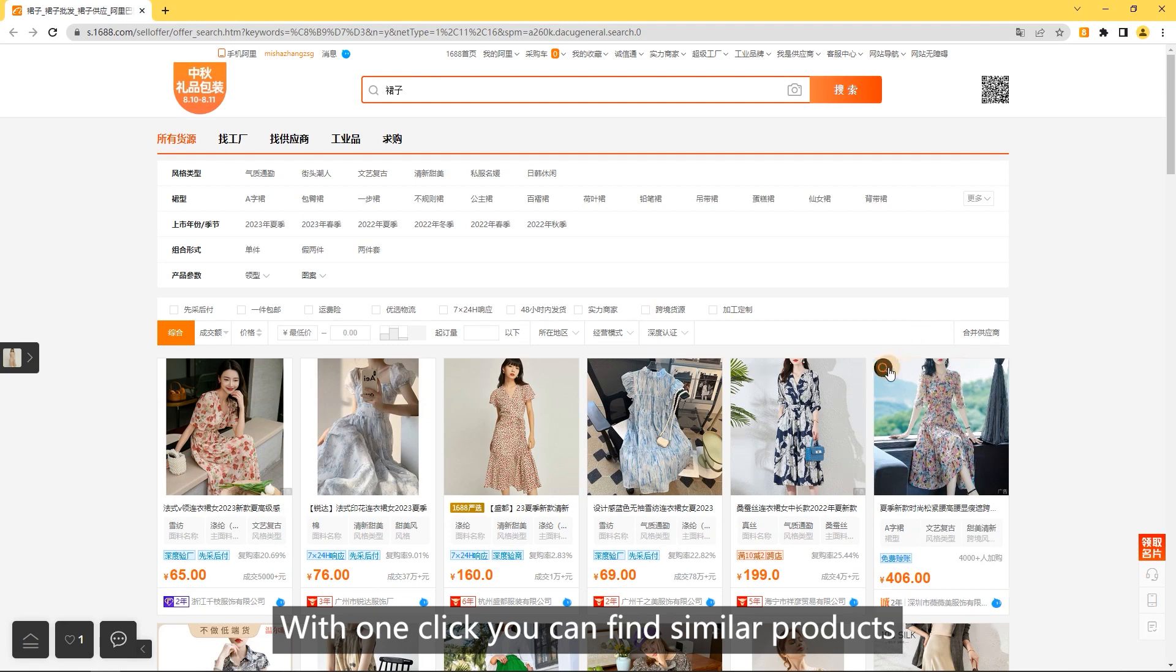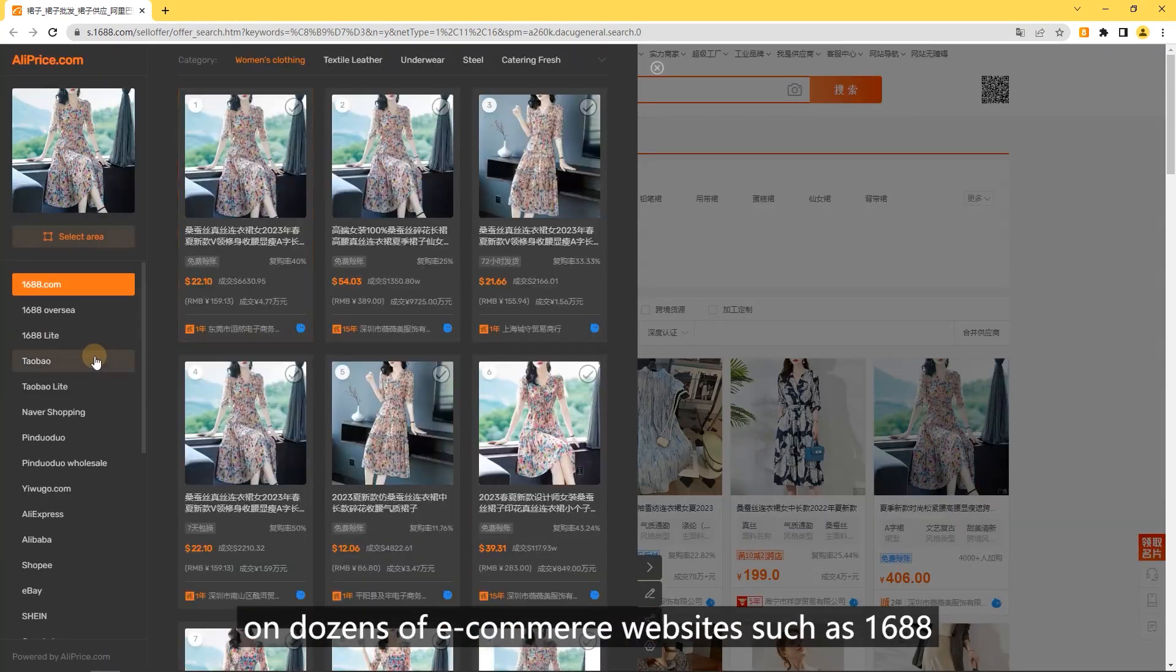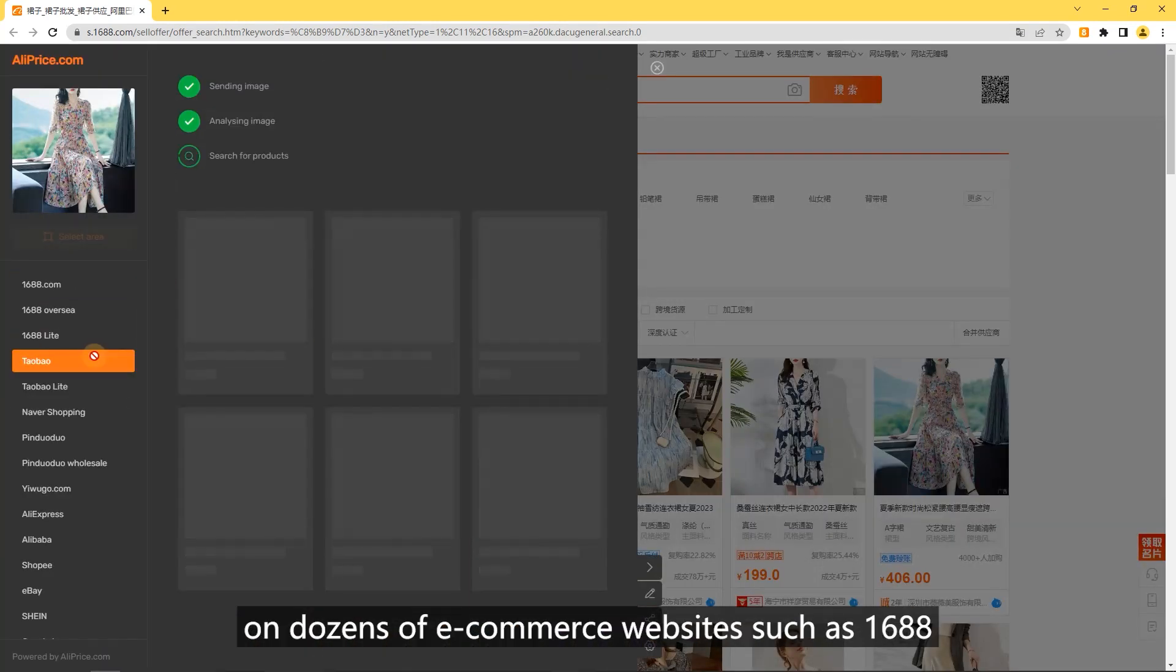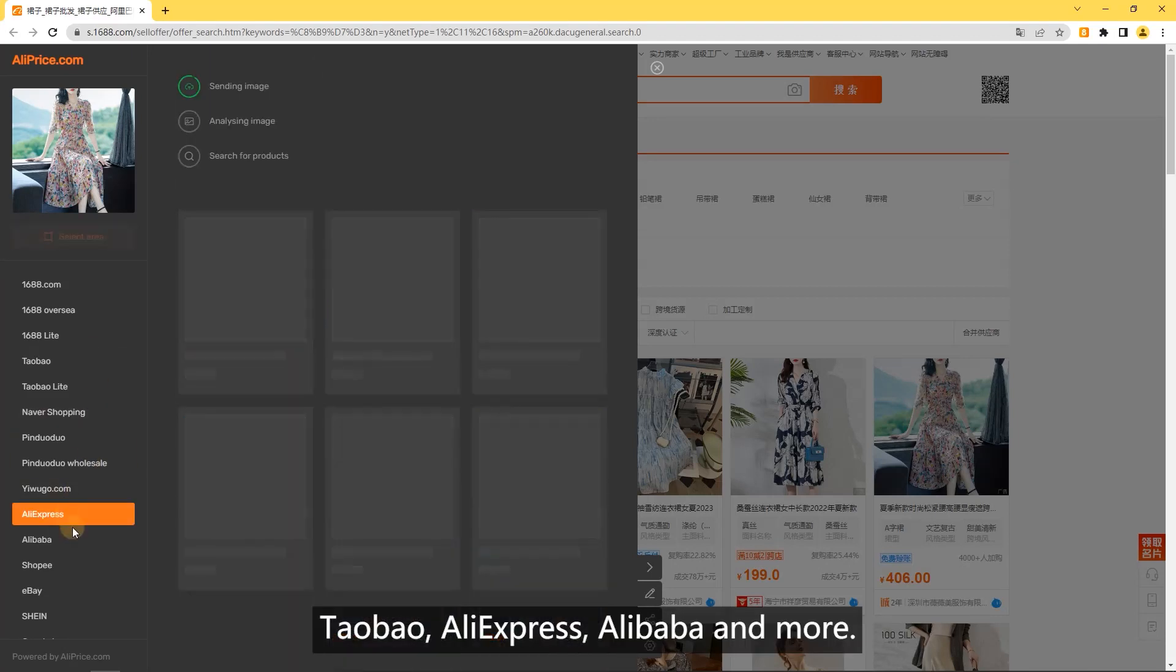Search by image. With one click you can find similar products on dozens of e-commerce websites such as 1688, Taobao, AliExpress, Alibaba, and more.